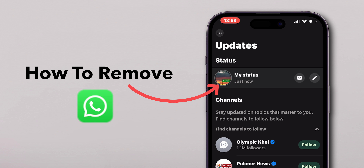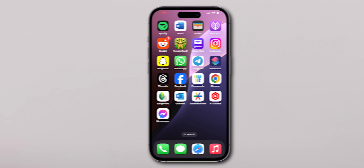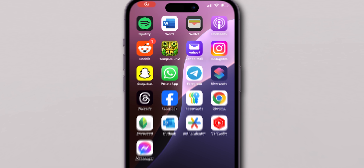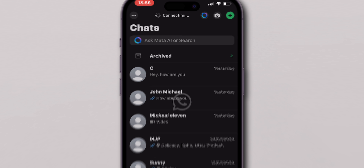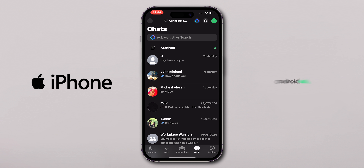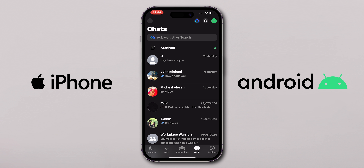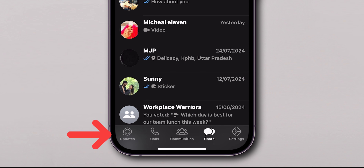How to remove a status from WhatsApp. First, open the WhatsApp app on your device — it may be an iPhone or Android. At the bottom of the screen, go to the Updates tab.